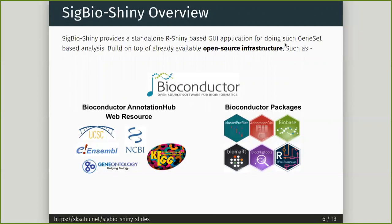On top of this database, we use Bioconductor packages such as ClusterProfiler and AnnotationDBI to do the analysis.